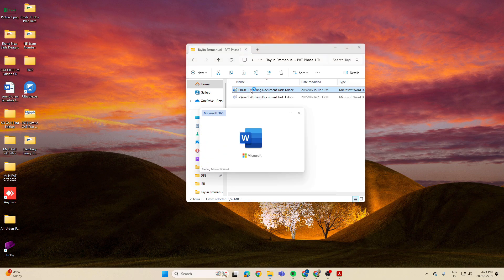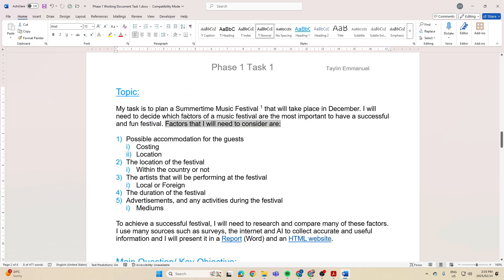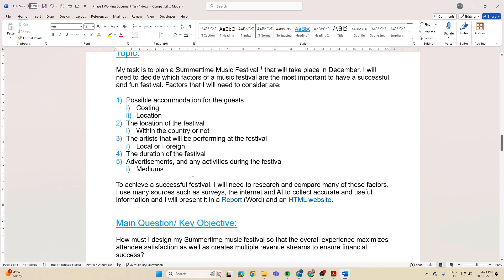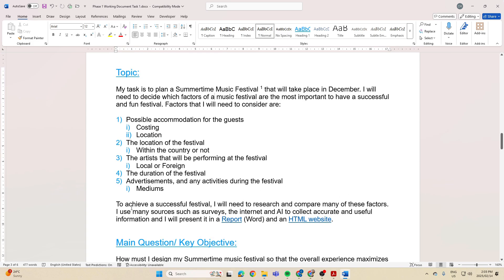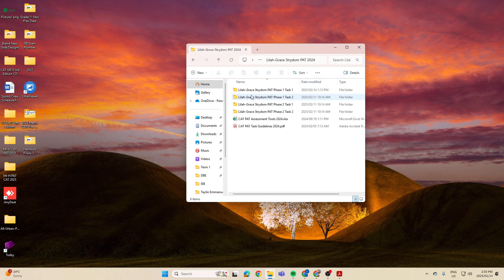I want to quickly show you a few examples from the past and their task definitions. This one did a whole thing on planning a summertime music festival. Here you can see the whole task definition saying they plan to put together a summertime music festival taking place in December. Things to bear in mind include accommodation for guests, costing, location, and the artists. To achieve a successful festival, they would research and compare many factors using sources such as surveys, the internet, and AI to collect accurate and useful info, presented in a report and an HTML website.